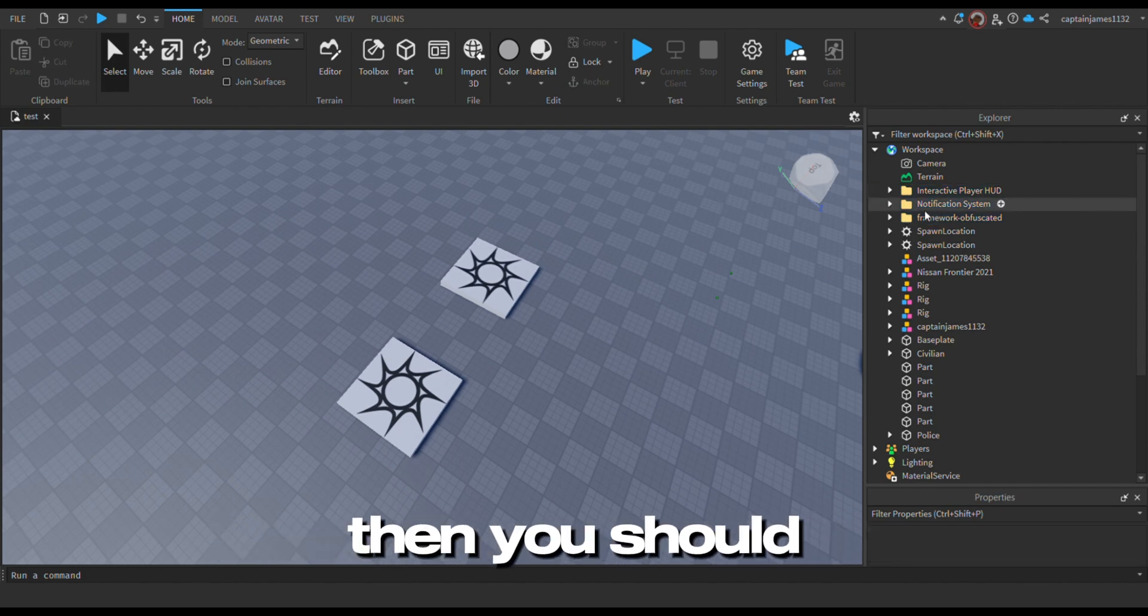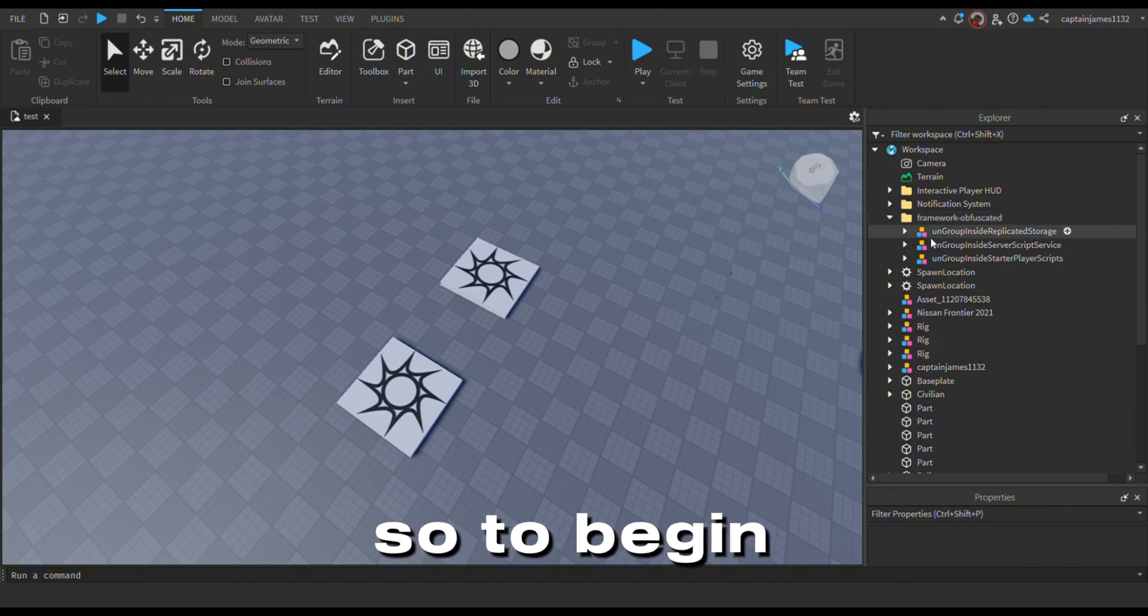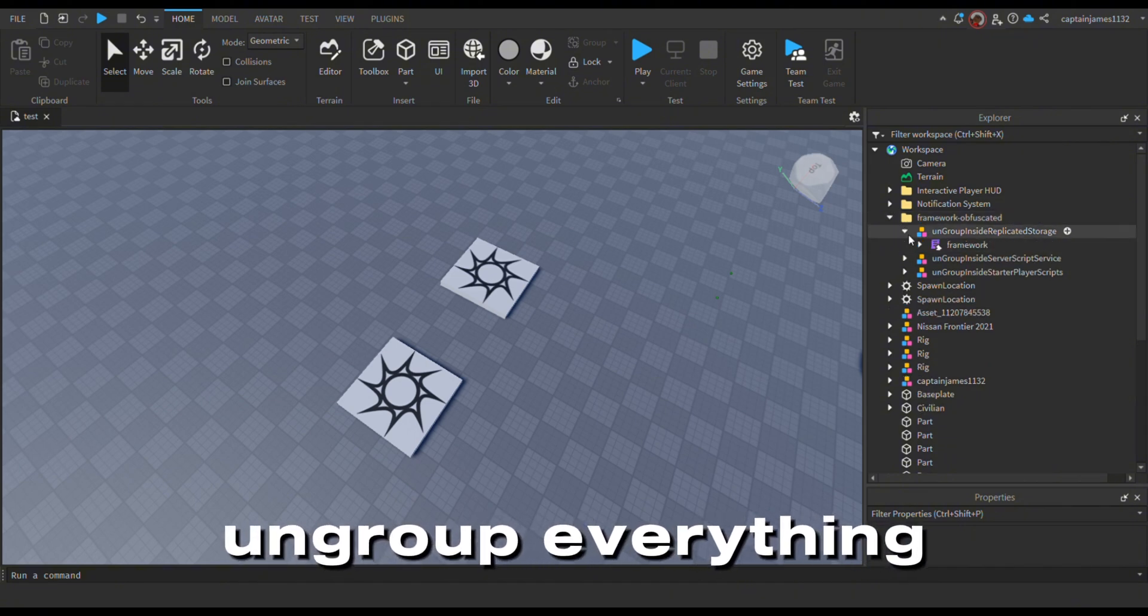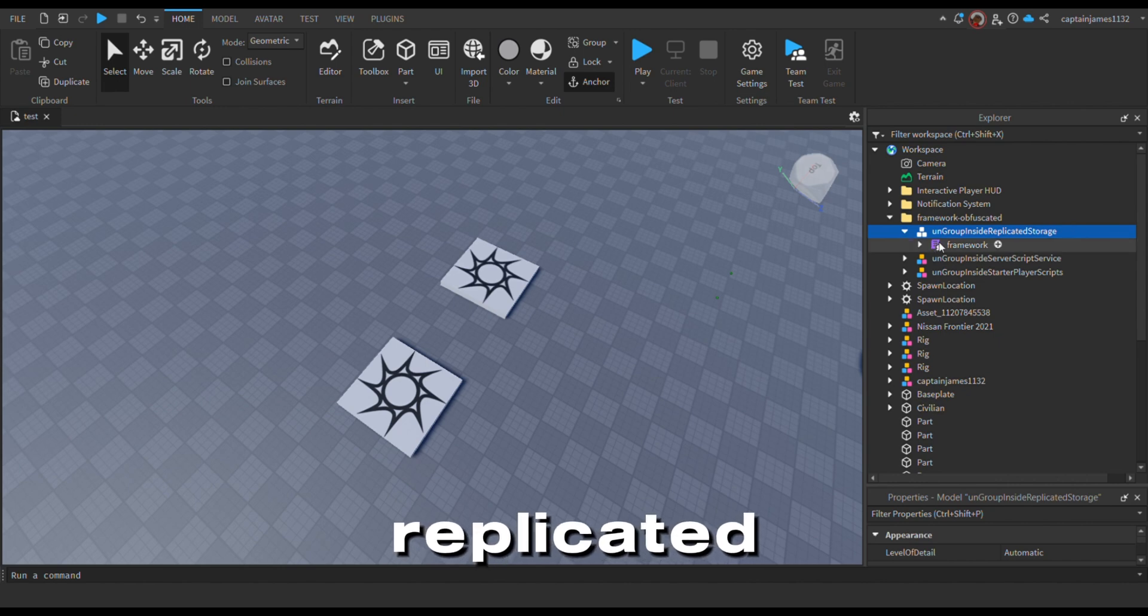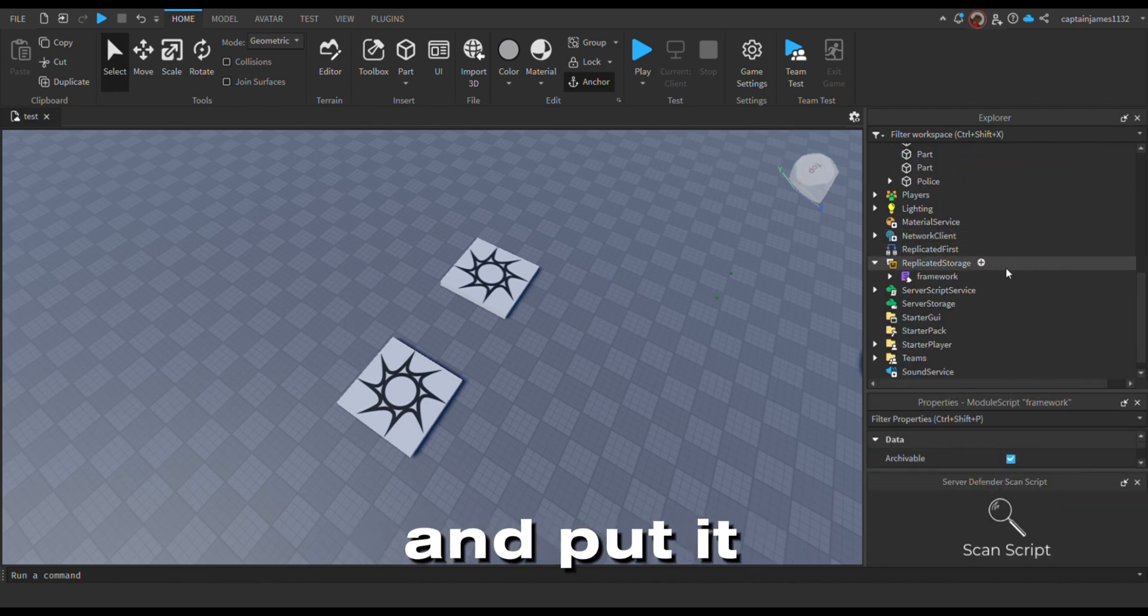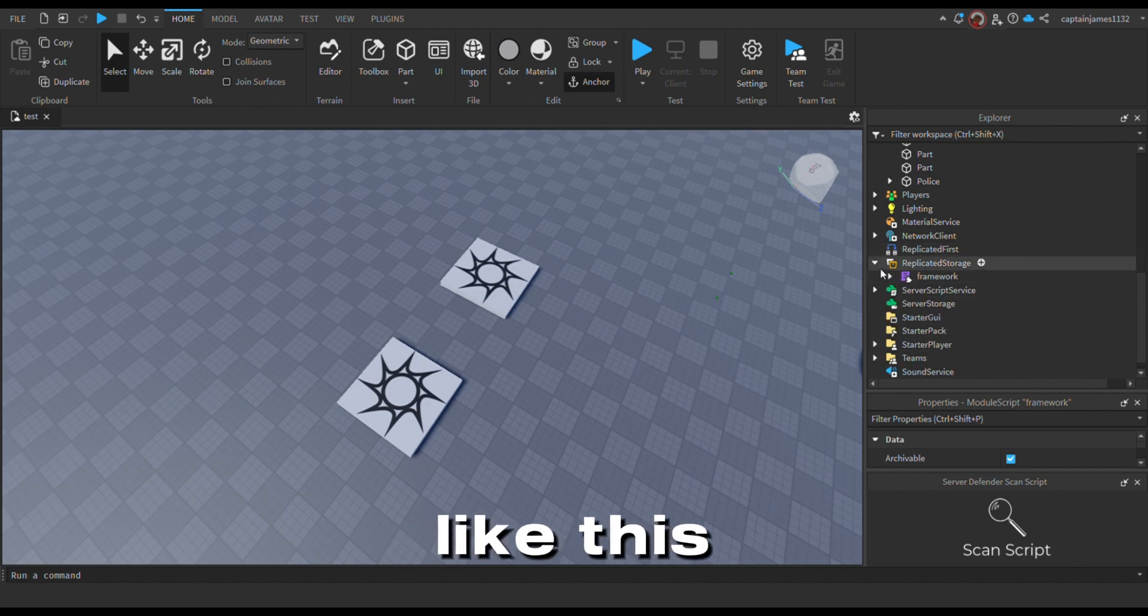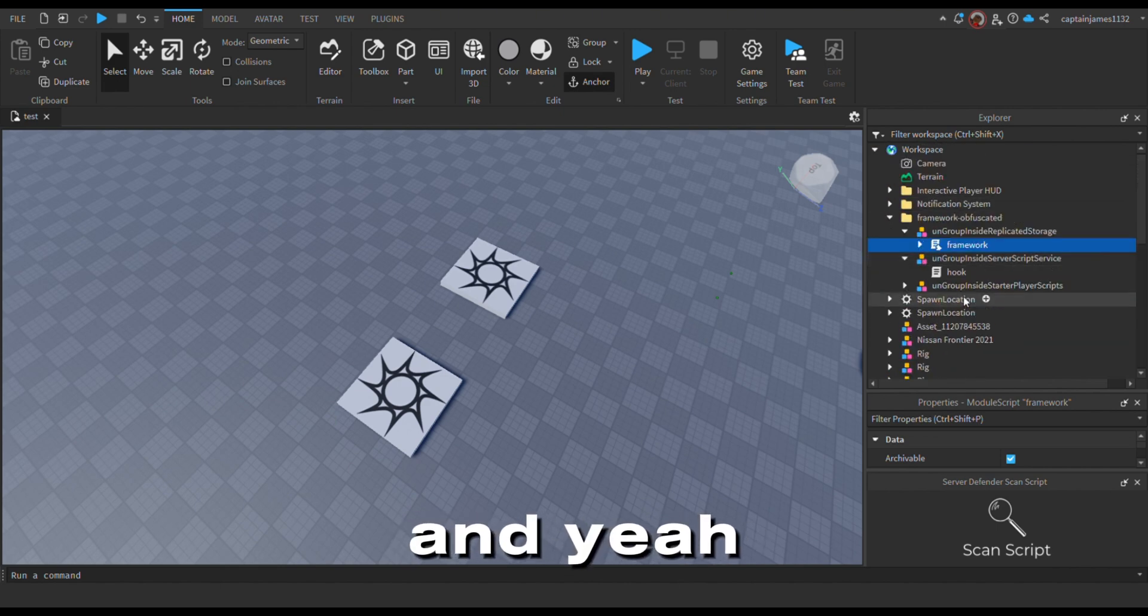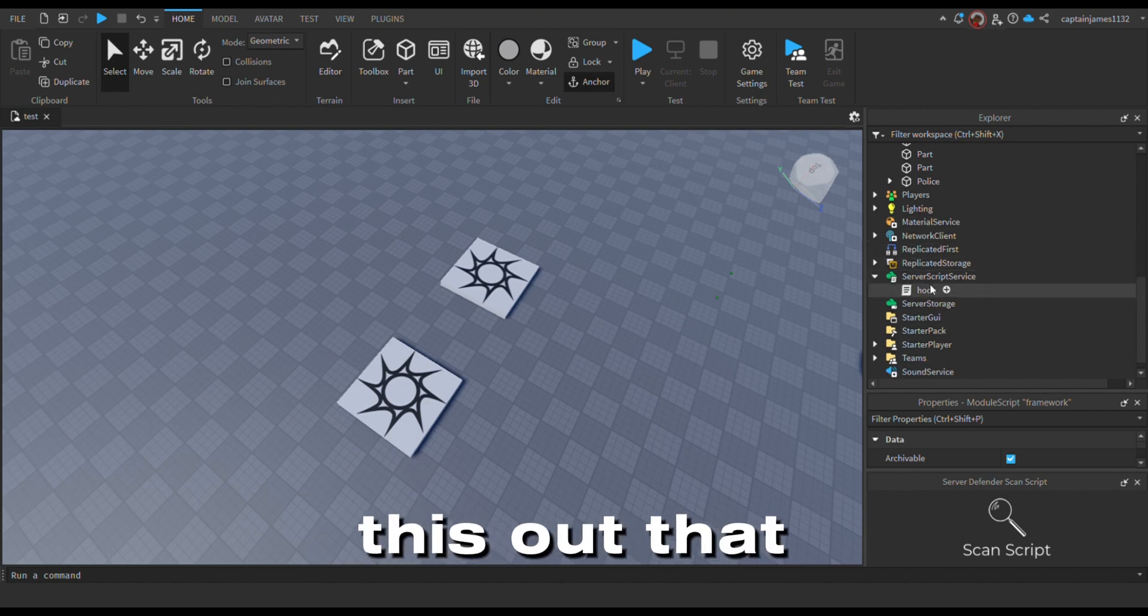You should have three files in total: the interactive player hub, the notification system, and the framework. To begin, you have to ungroup everything in the framework. This has to go into the replicated storage. Just ungroup this and put it in your replicated storage. Make sure it's set up like this. Ungroup everything where they belong.